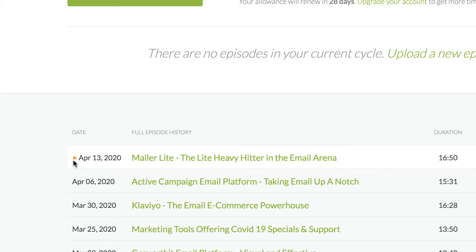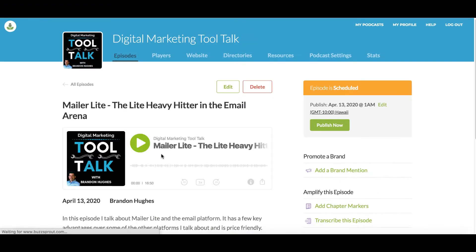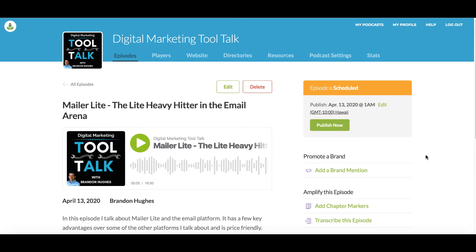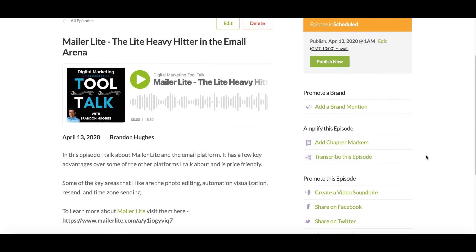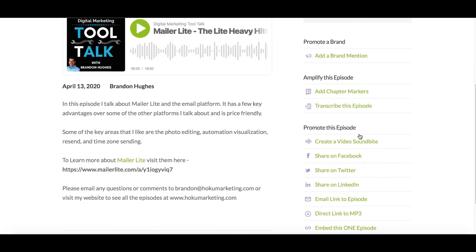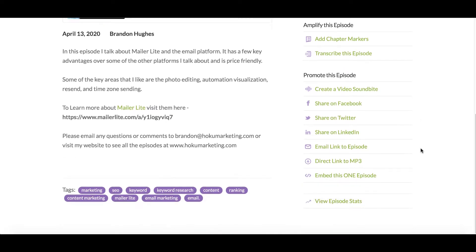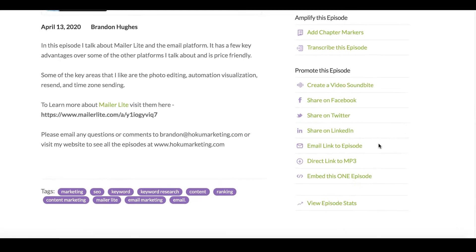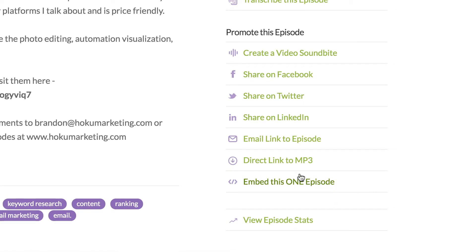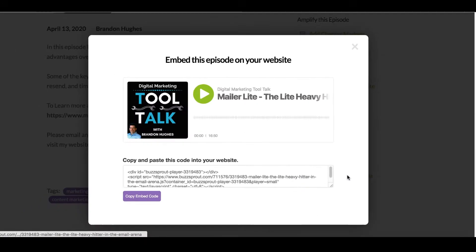I want to have all of that set and ready to go, so let's click on that one. You'll notice here on the right side of your screen there's a menu with a whole bunch of options. Go ahead and scroll down almost to the bottom and you'll see "embed this one episode." So I'm going to go ahead and click on that.